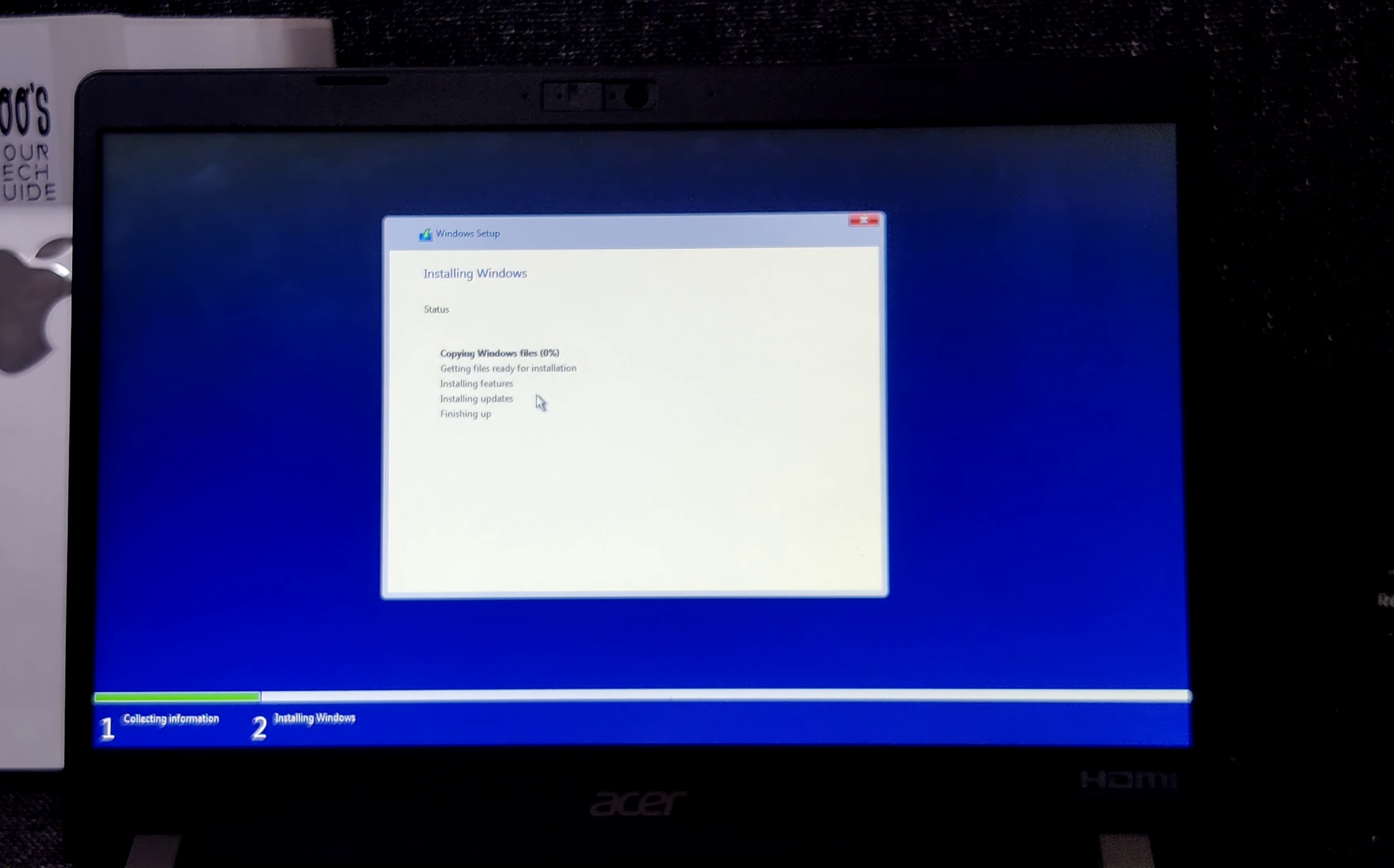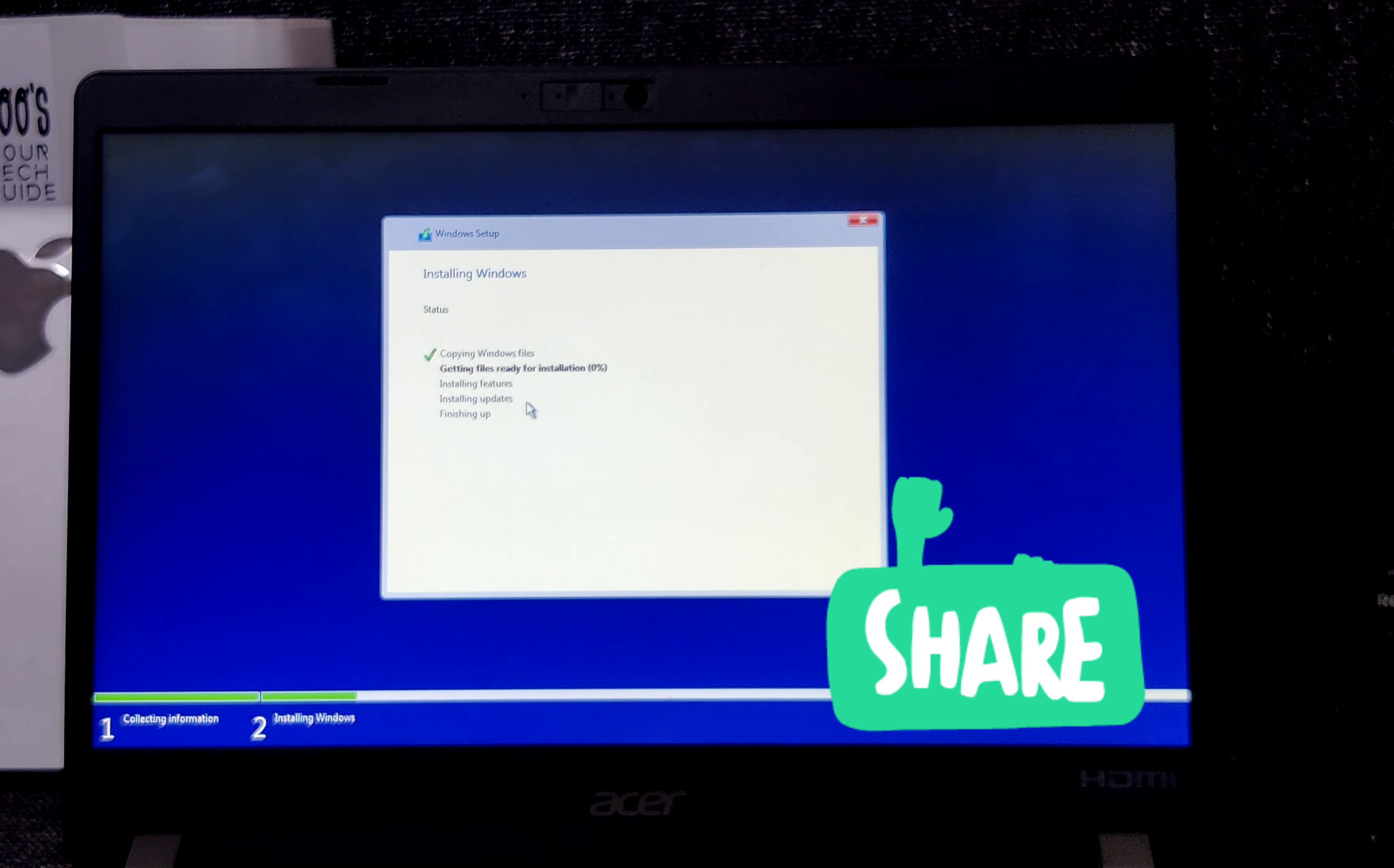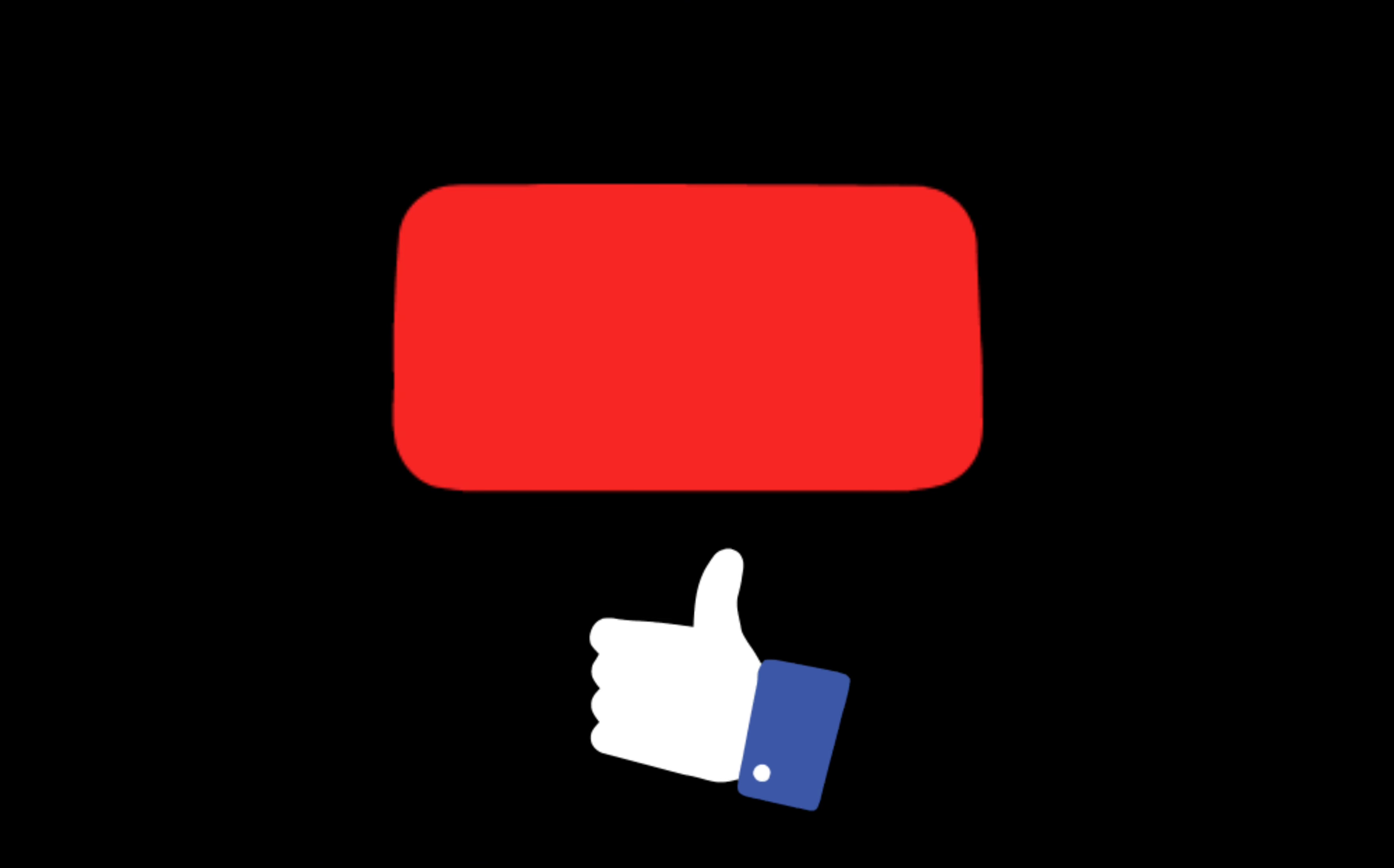You can install the selected partition. Thanks for watching. Subscribe for more videos.